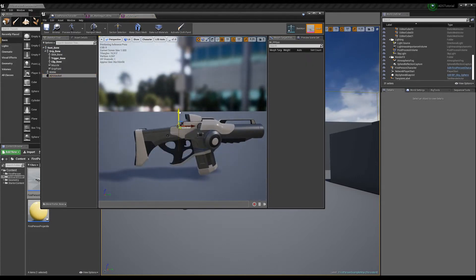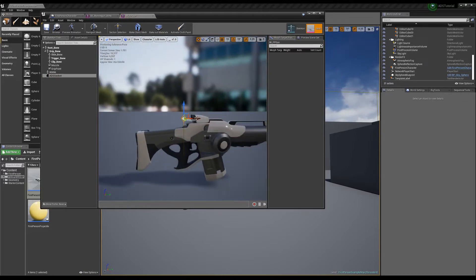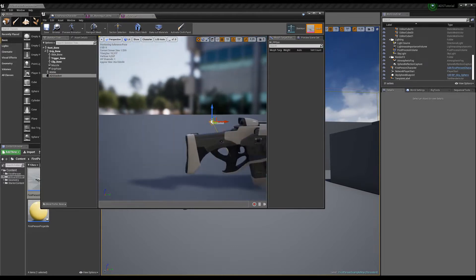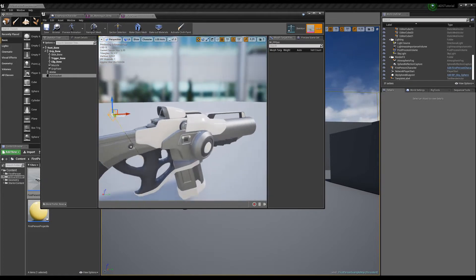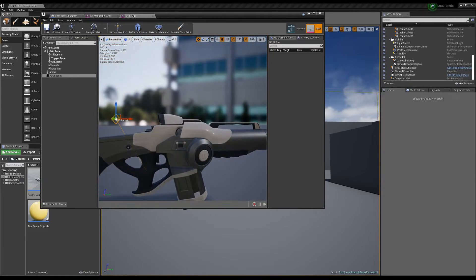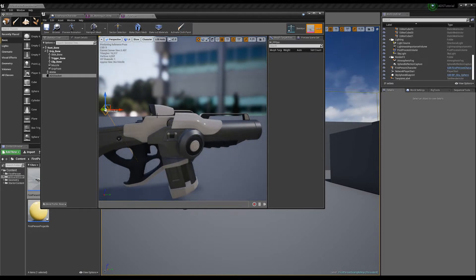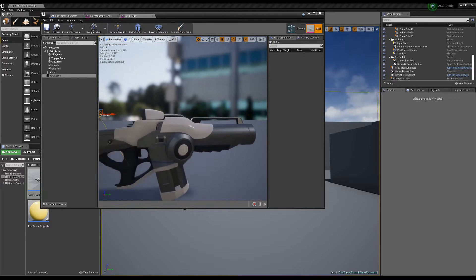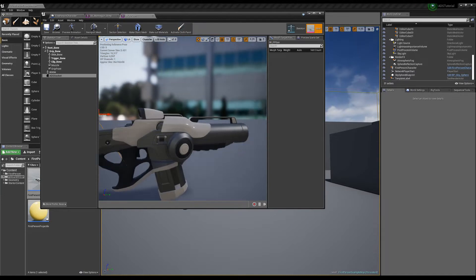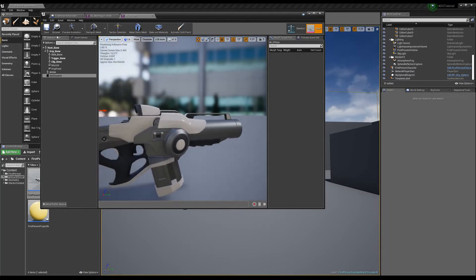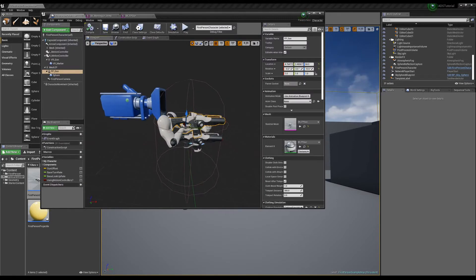We'll lift the ADS socket up to where the sight is. For your game you'll probably need to spend some time being exact and do a little trial and error. If this is a realistic gun with iron sights, you need to make sure the front and back iron sights line up nicely so that when your player is aiming down the barrel, it's actually aiming properly. That takes a little bit of work.